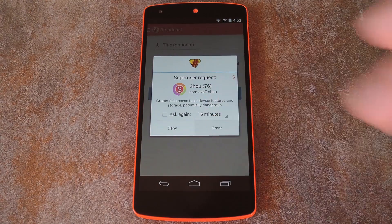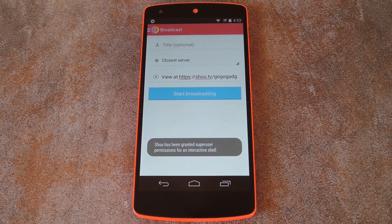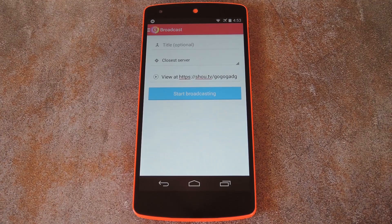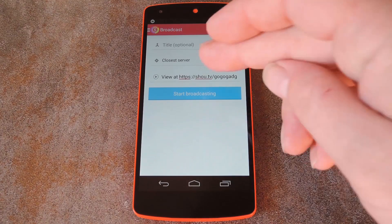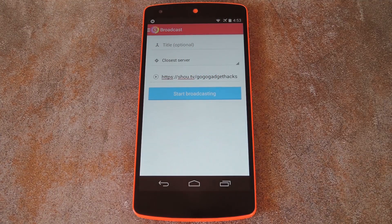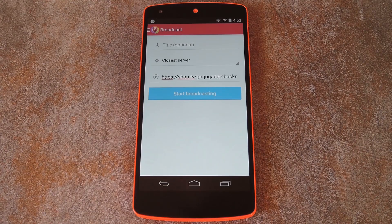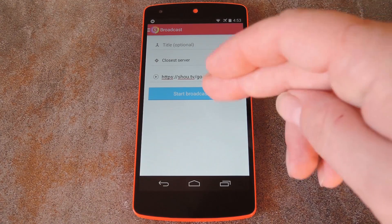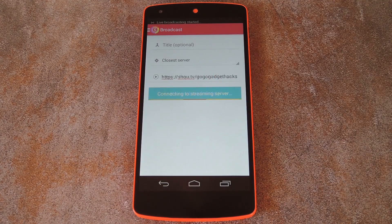Go ahead and hit 'Grant' on this popup. Before you start streaming your gameplay, take note of your personal Shou.tv address. Share this link with anyone that you think would be interested in watching your gaming. Then, when your audience is ready, press 'Start Broadcasting.'